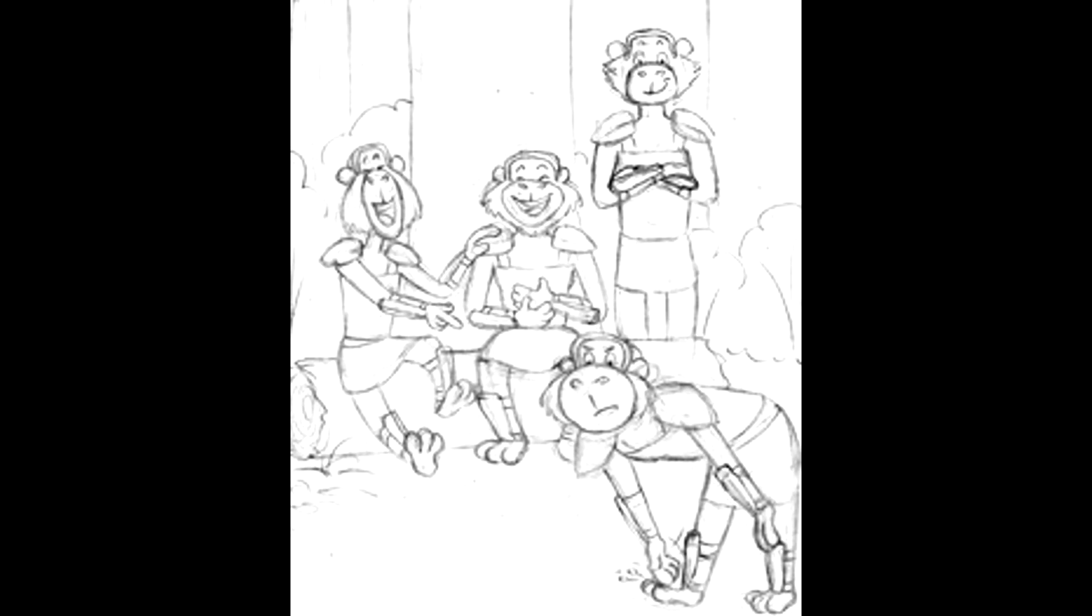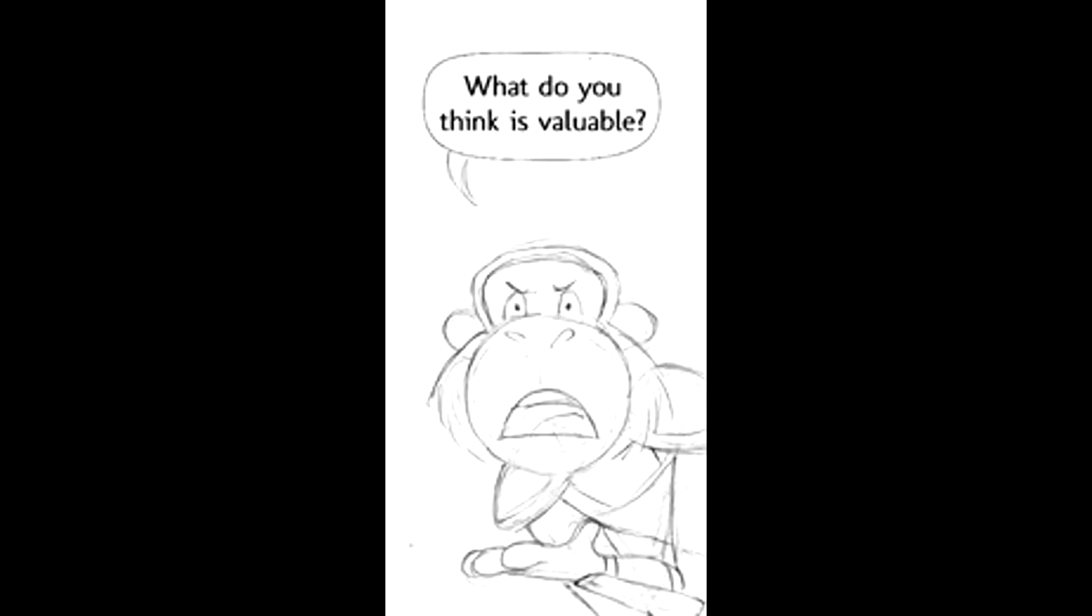Bobo knelt down to wipe the sticky clod of mud from his feet as the other soldiers laughed, knowing the bonobo preferred to stay clean. Oh, you think this is easy. Well, what do you think is valuable?